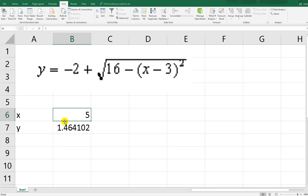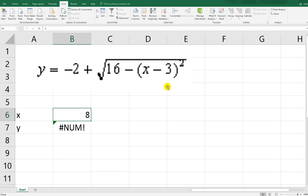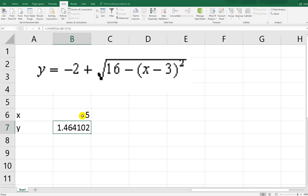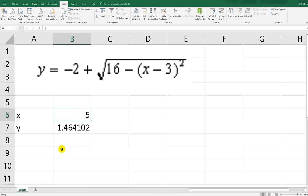Over here we can't just change this cell freely — if we put six it returns something, seven and then eight won't work because there will be an imaginary value, since inside the square root cannot be less than zero. Let's say four, and so on. Now I input five — I want the y value to be close to or exactly one. How much is x?